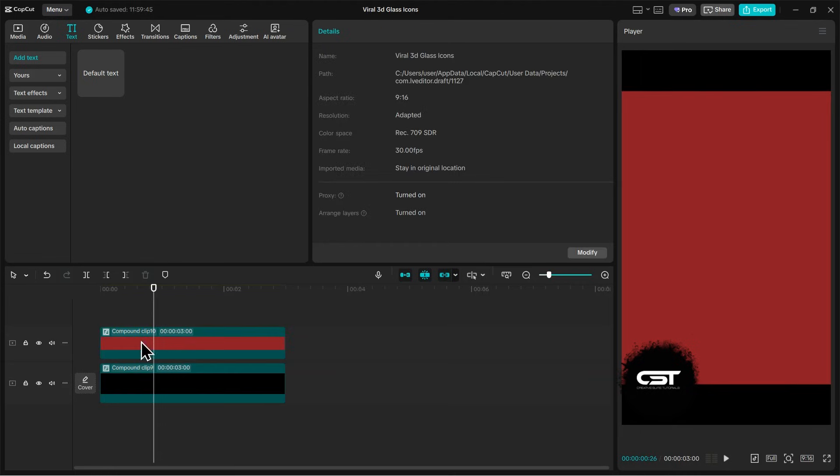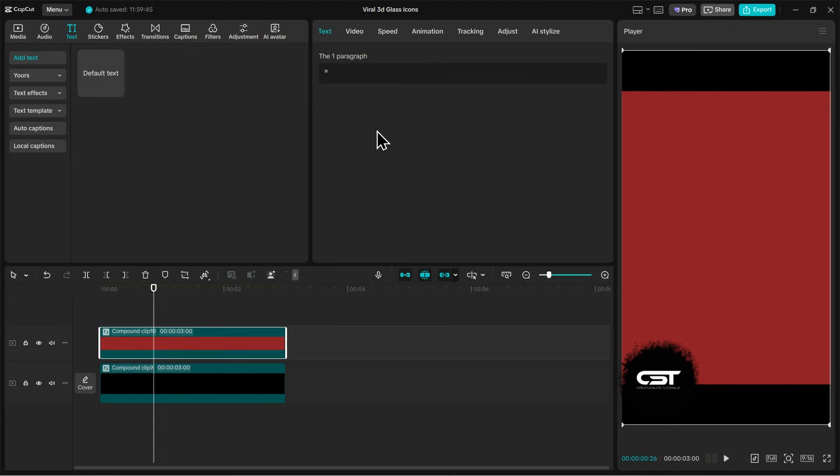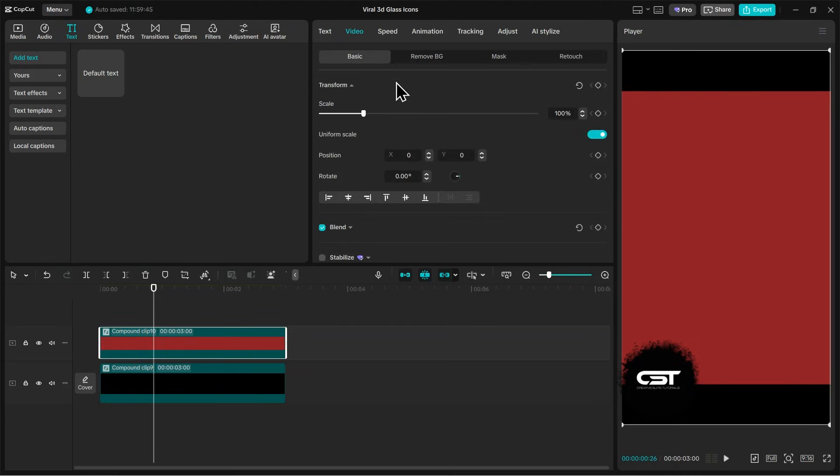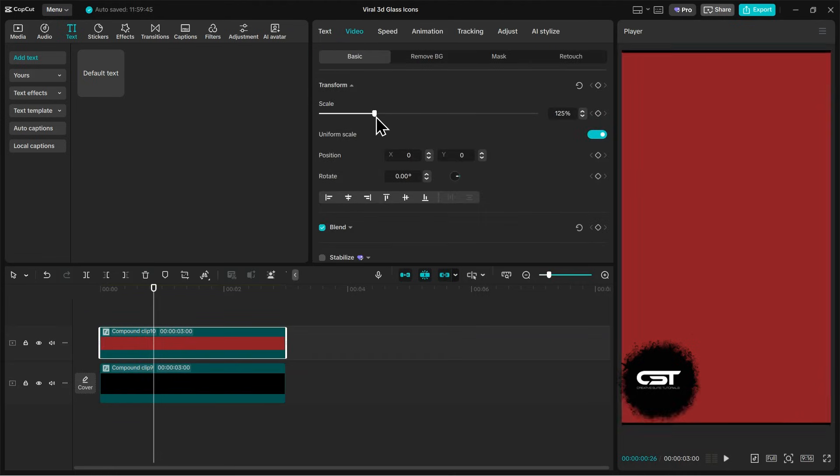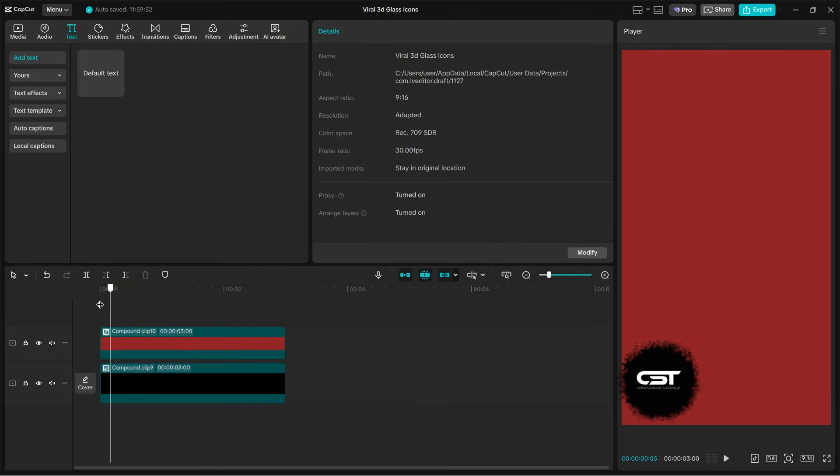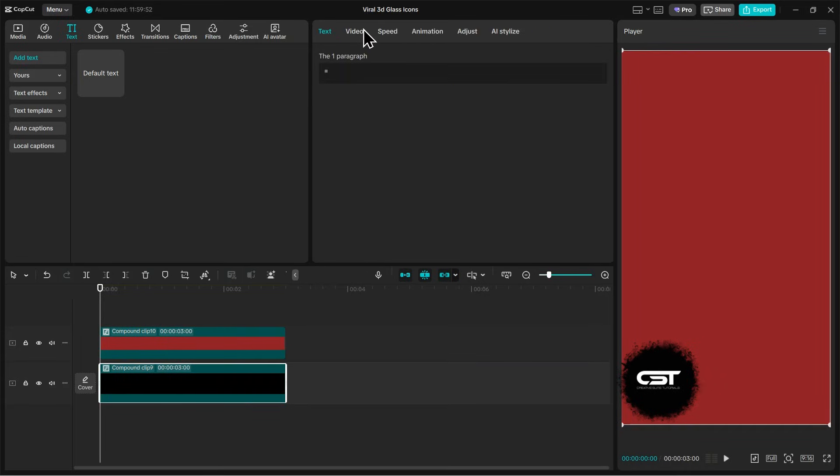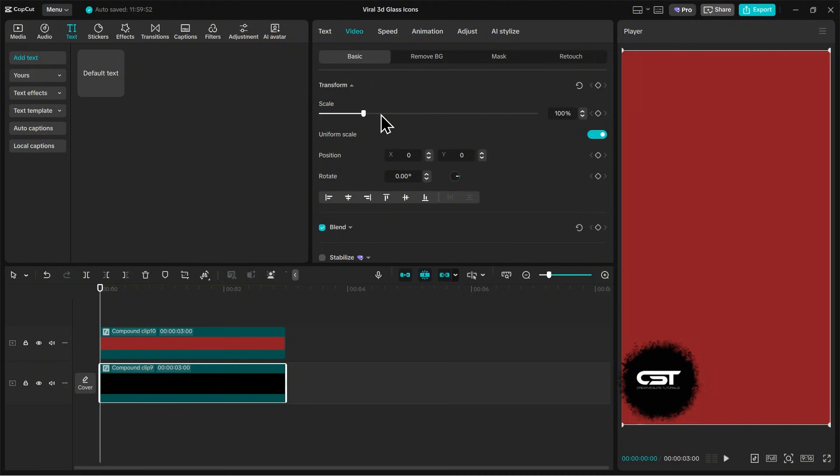Now we want to fill the whole screen ratio. For this, we can increase the size of this compound clip to fill the screen. I forgot to do it for the base layer so I will also increase its size in the same way.